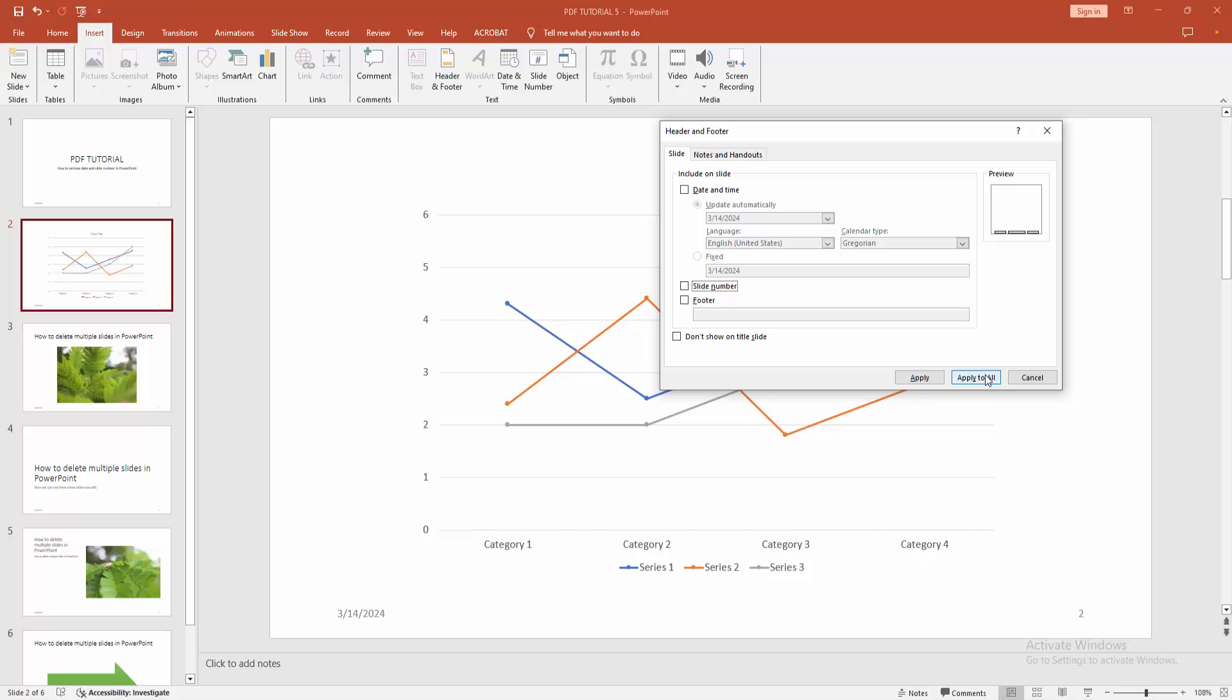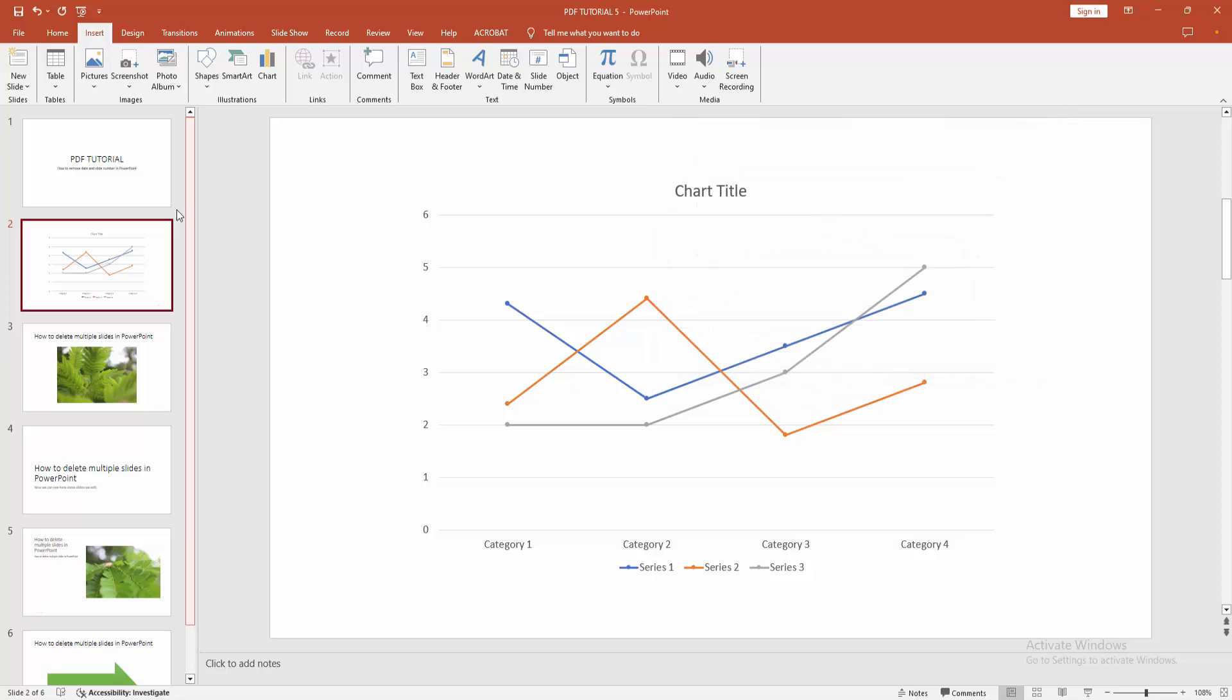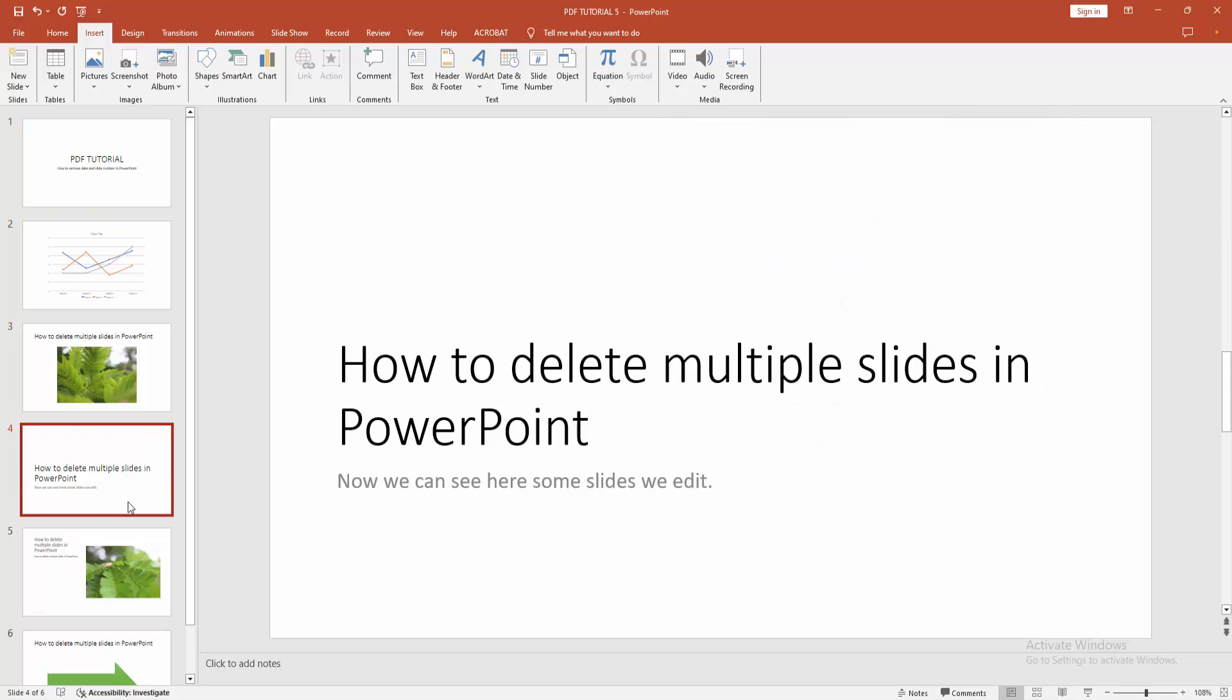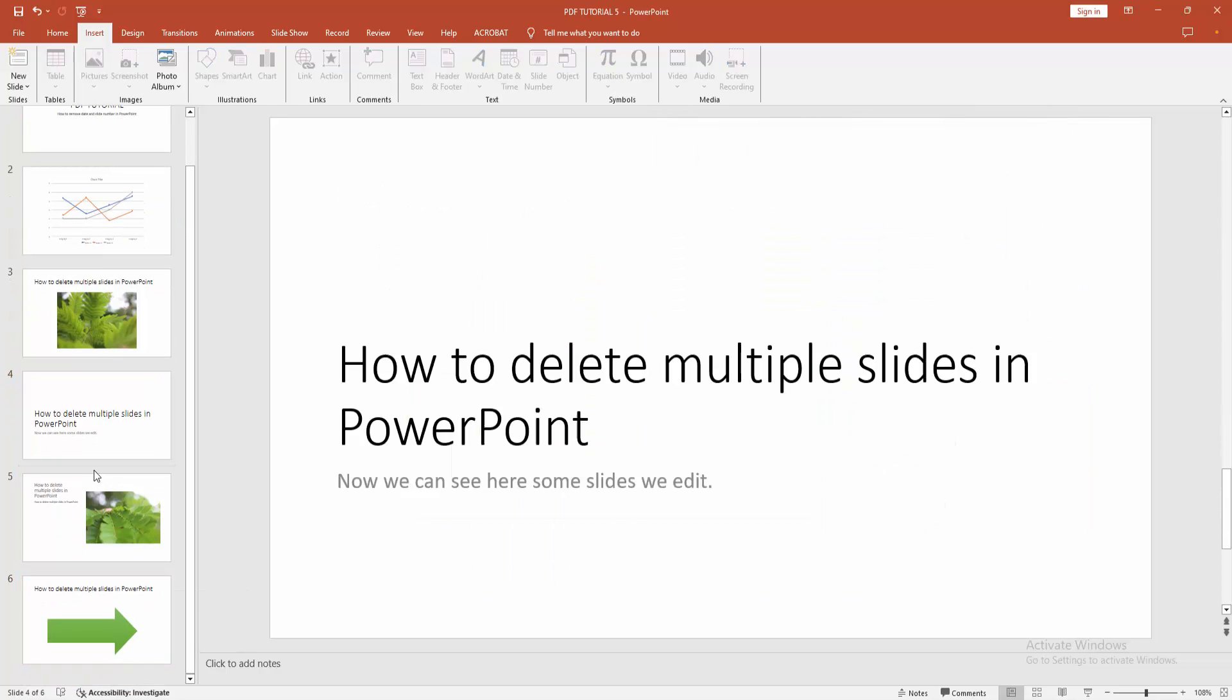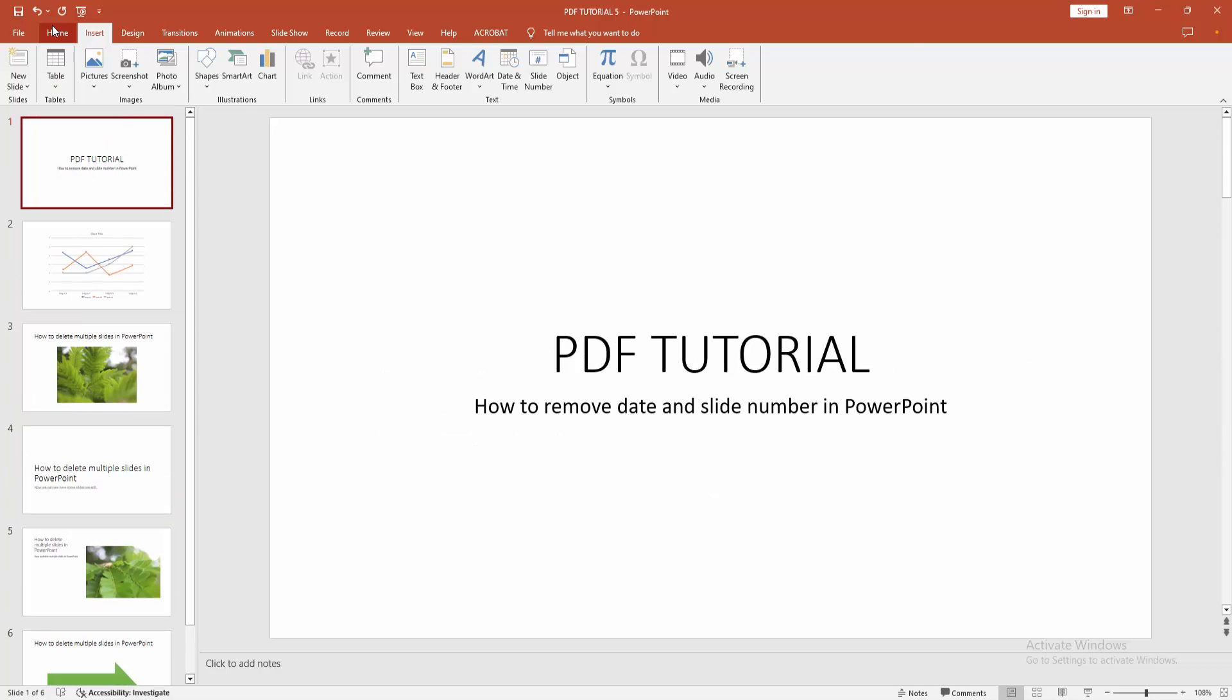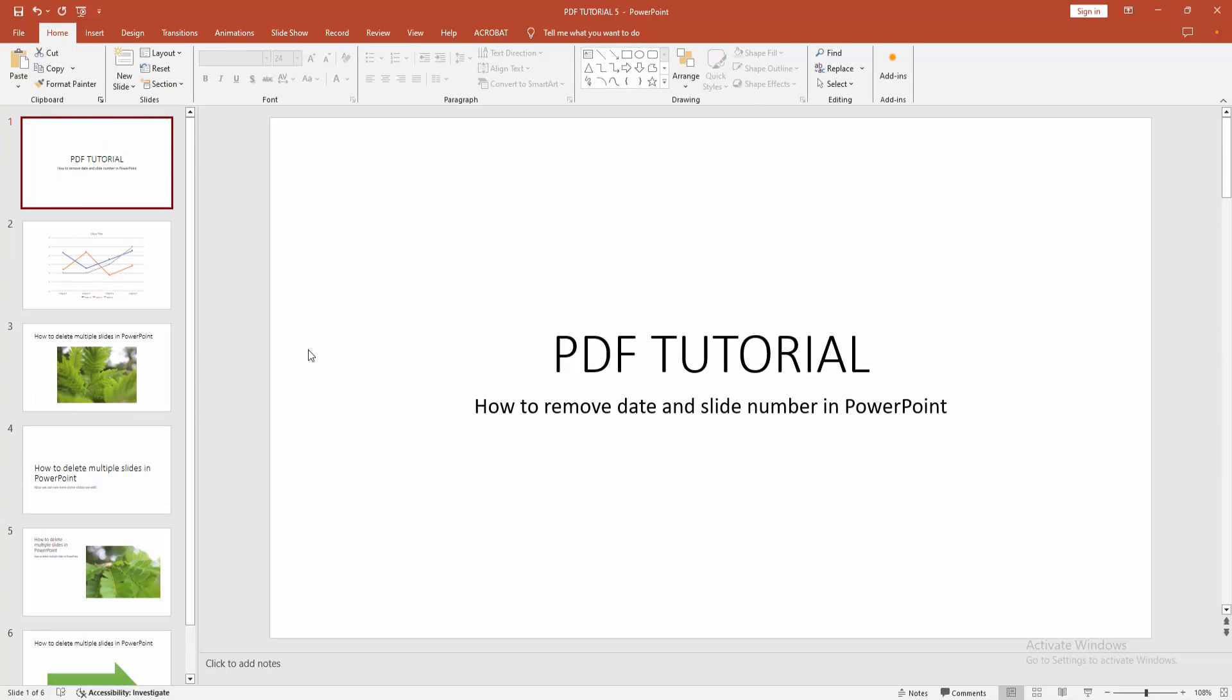Then we check all the slides. We can see here the slide number and date and time are not available. I hope you enjoyed the video.